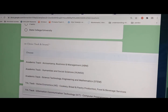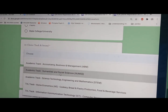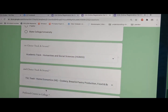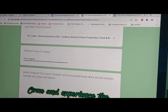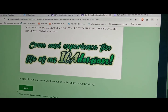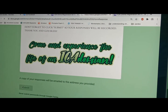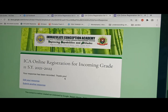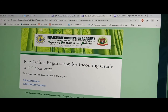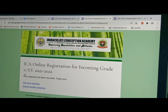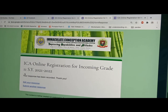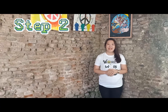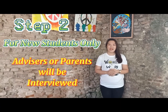First choice of track and strand. Second choice of track and strand. And preferred course in college. Don't forget to click Submit so your responses will be recorded. There you go! You have already completed the online registration for incoming Grade 11 students for school year 2021-2022.